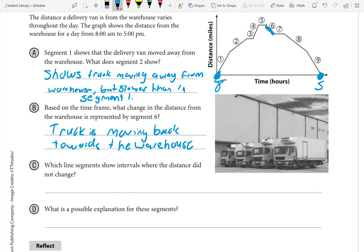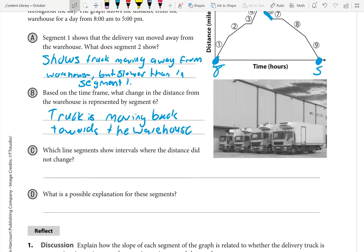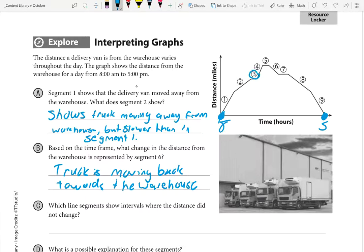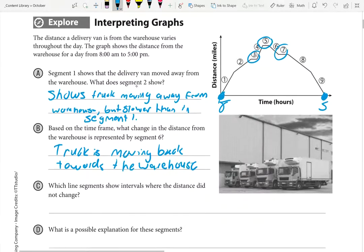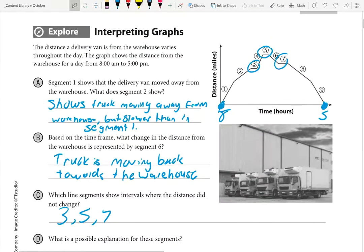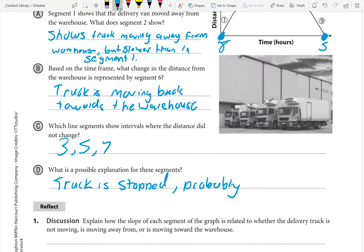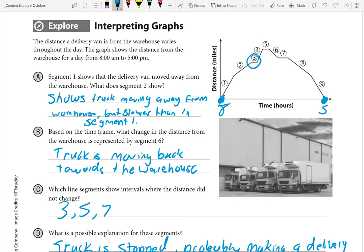Number c: which line segments show intervals where the distance did not change? Distance is not changing at segment three — it's flat. Segment five is flat, and segment seven is flat. So segments three, five, and seven. What is the possible explanation for these segments? Because it's flat, the truck is not moving closer to or further from the warehouse — it means it's stopped. The truck is probably making a delivery during those intervals.